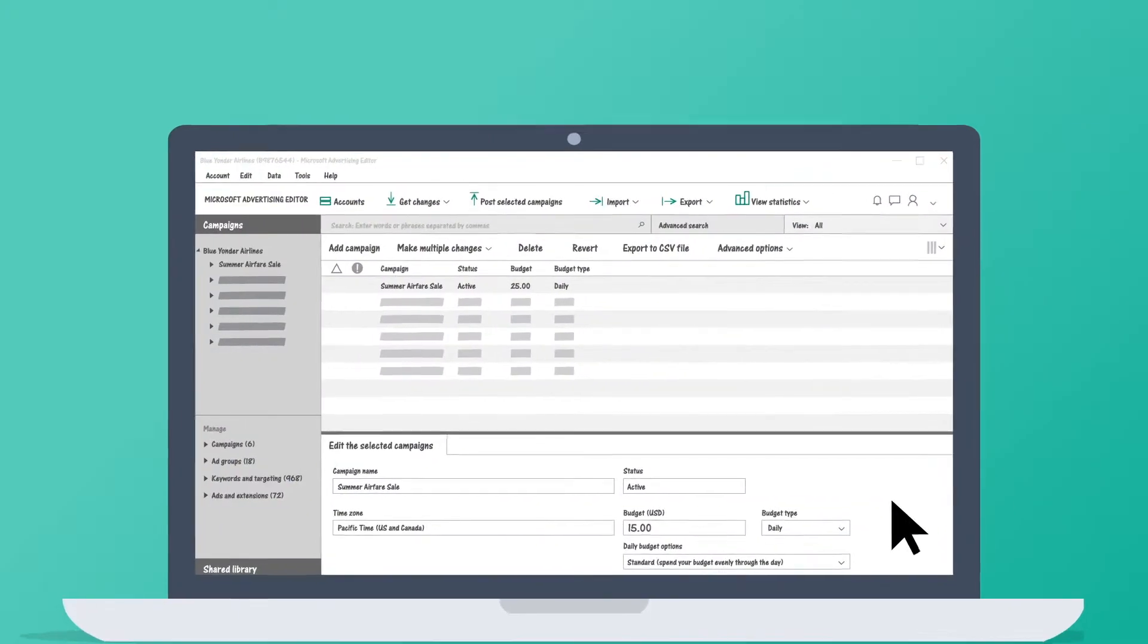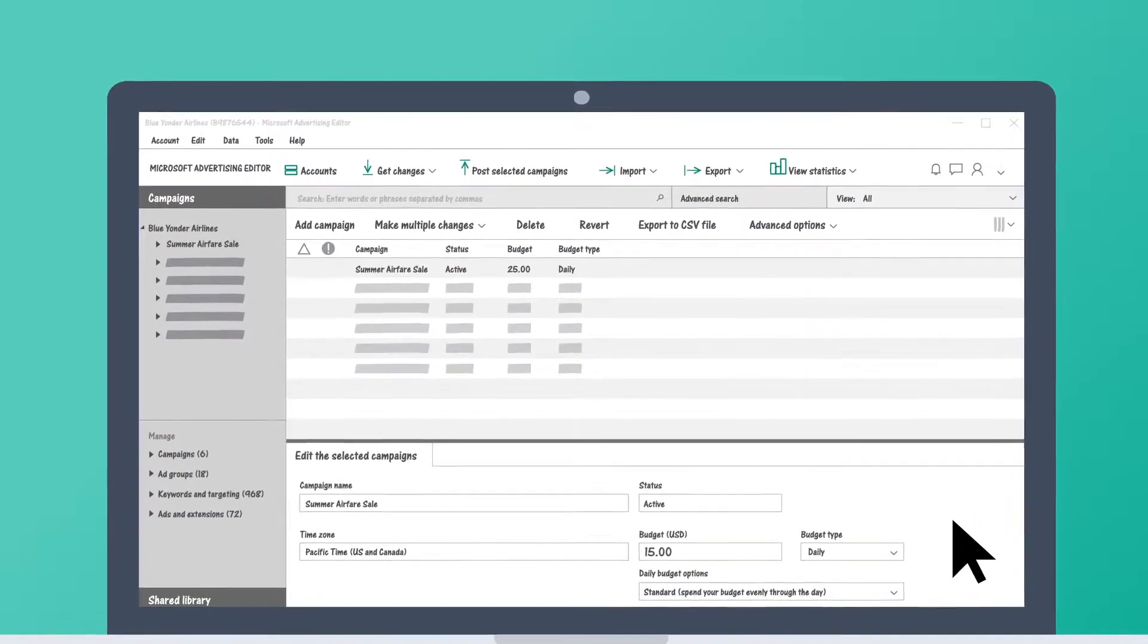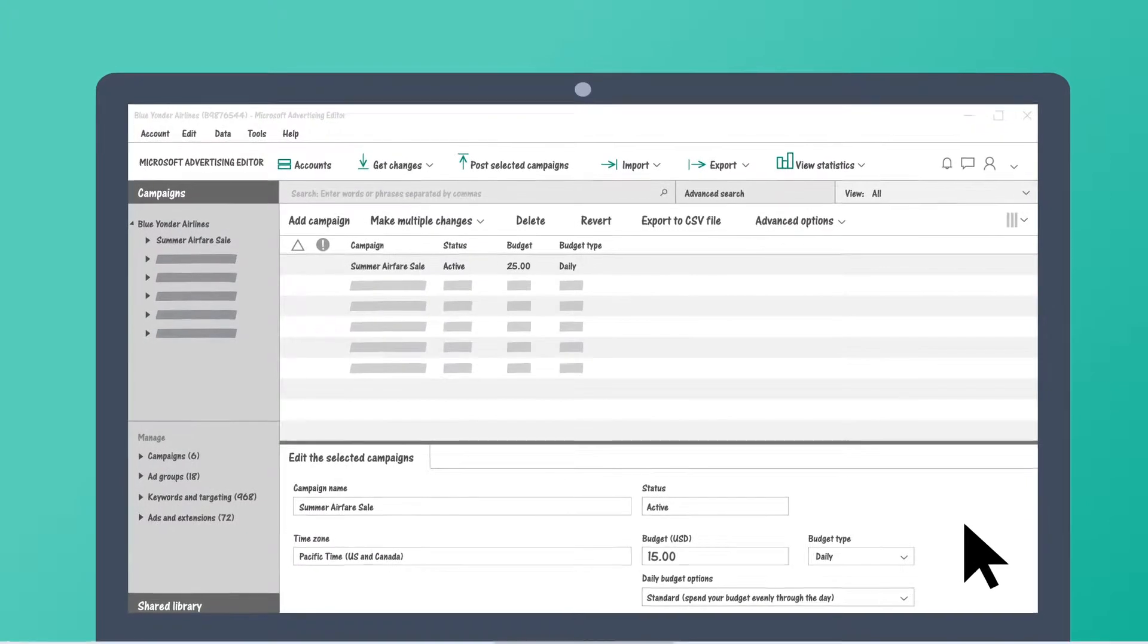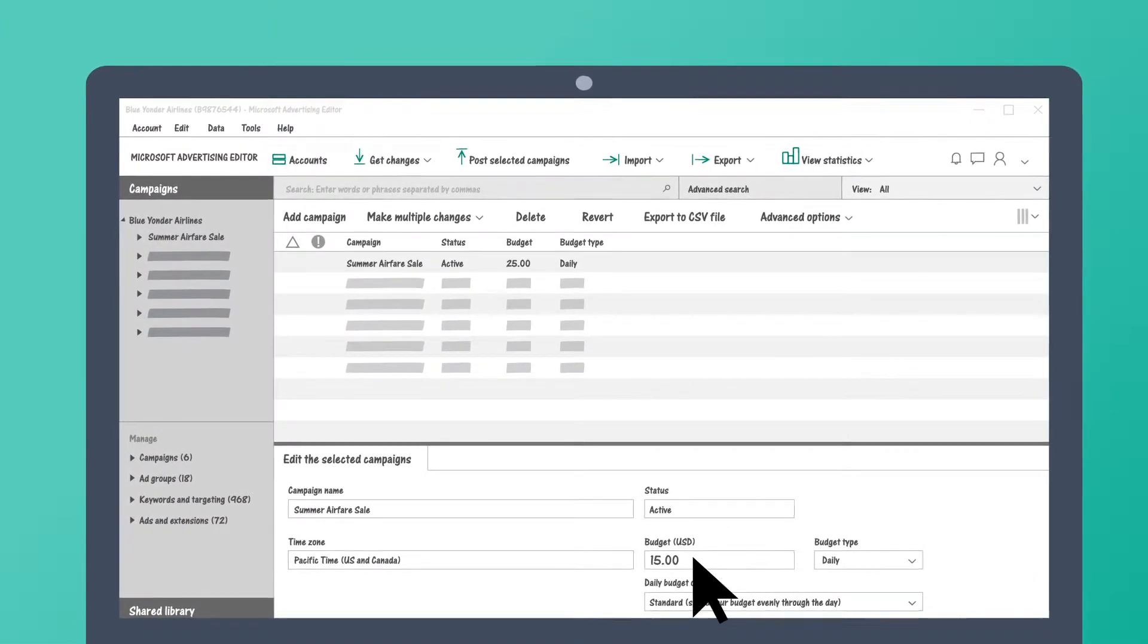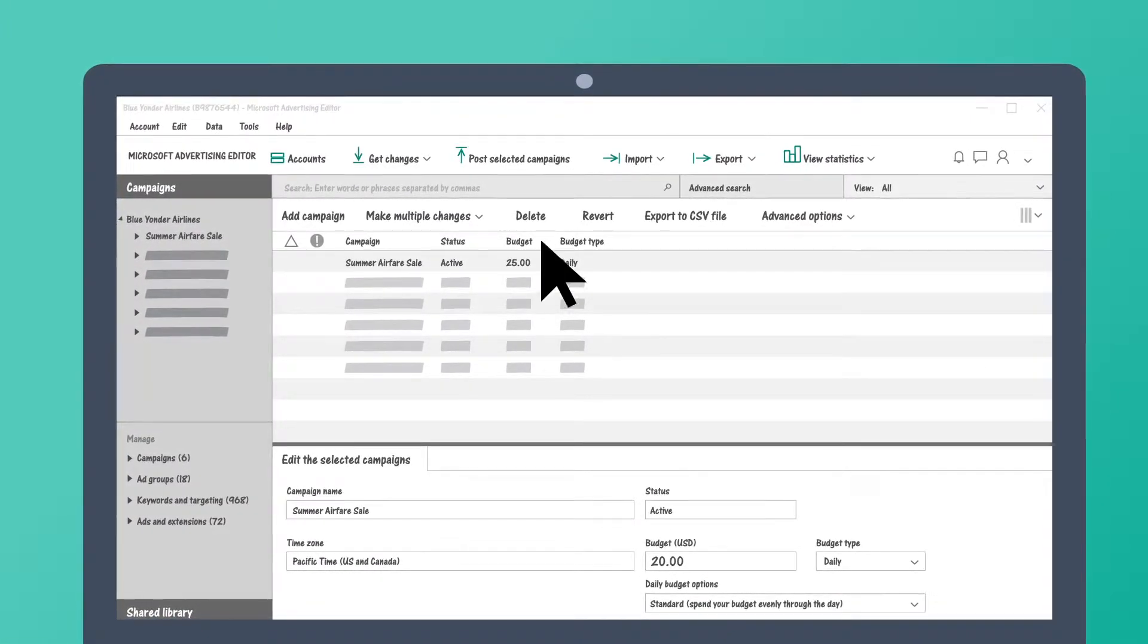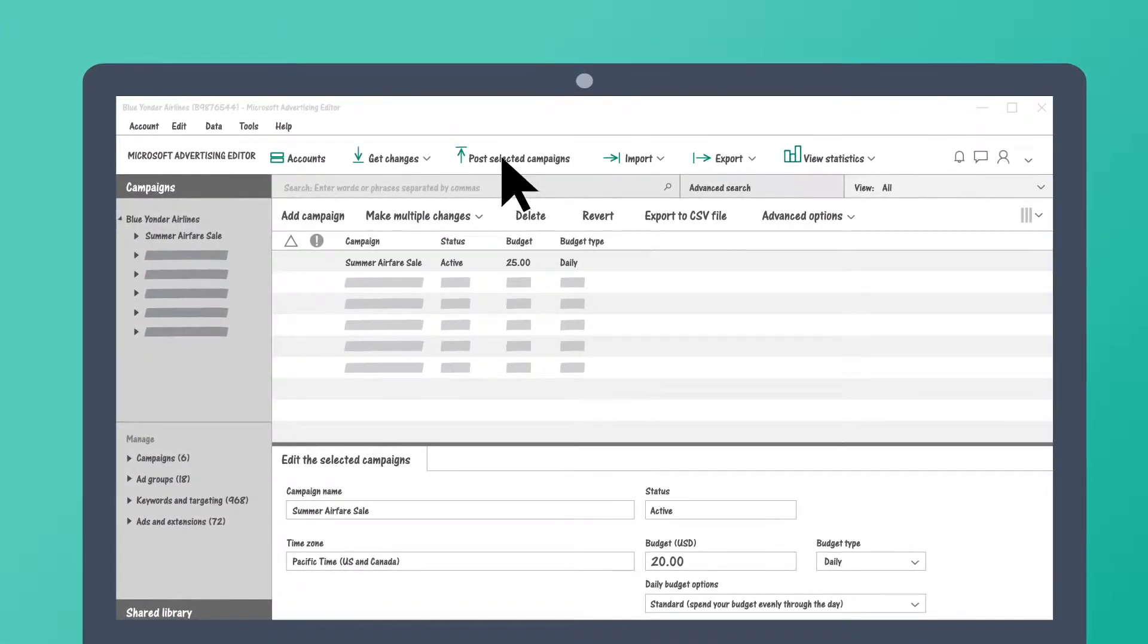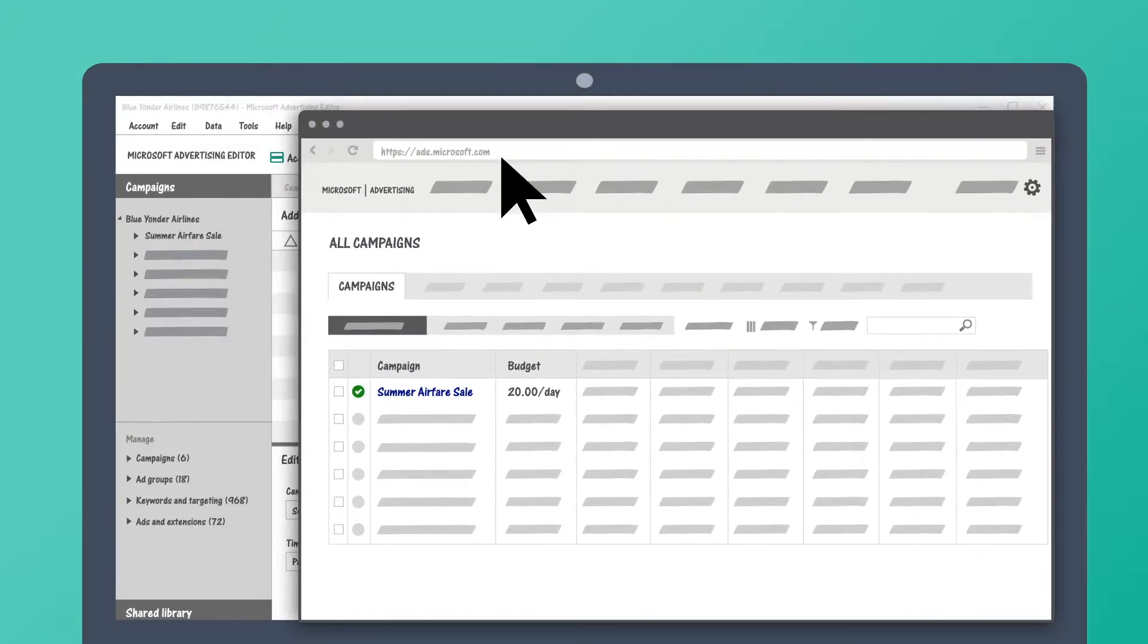Microsoft Advertising Editor is a powerful tool that lets you update your Microsoft Advertising campaigns from a local desktop application and then publish the changes to your Microsoft Advertising account or to multiple Microsoft Advertising accounts.